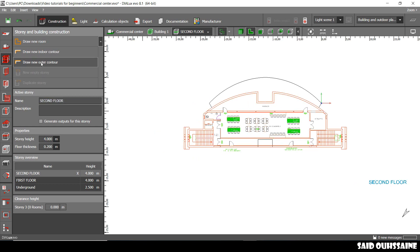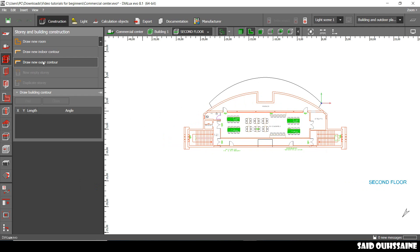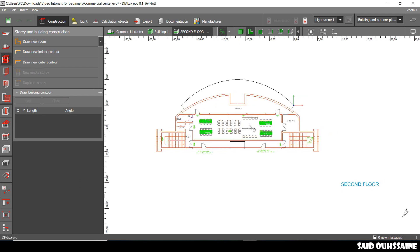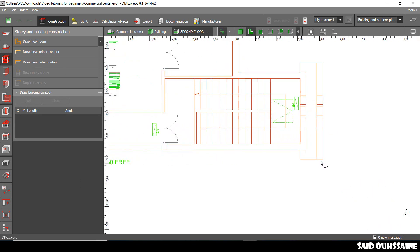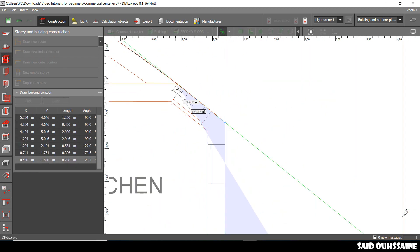Now we are in the story and building construction tab. We go to draw and draw after contour. Alright, we just start like this.